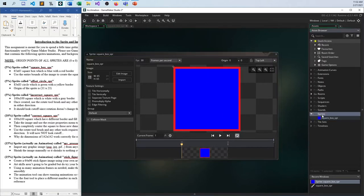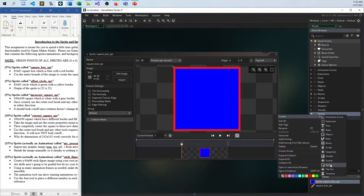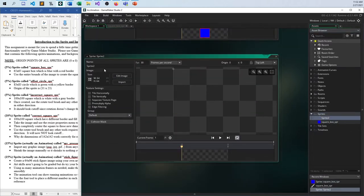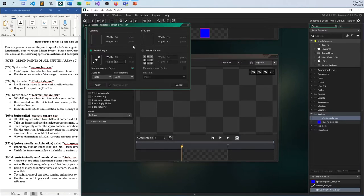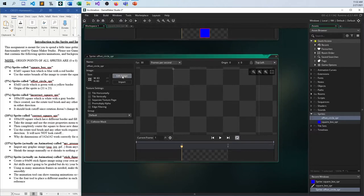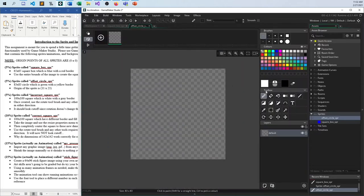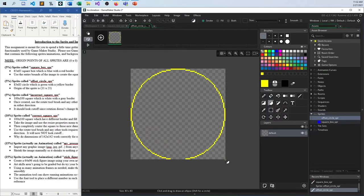We're ready to move on to offset circle sprite. I'll create this one — offset circle sprite. This needs to be 83 by 83. I'll change it just once since maintain aspect ratio is clicked by default. So there's an 83 by 83 image. I can go in here and say I want a yellow border for a circle.